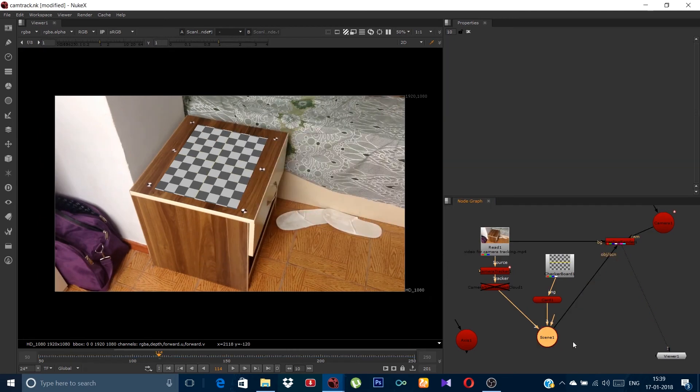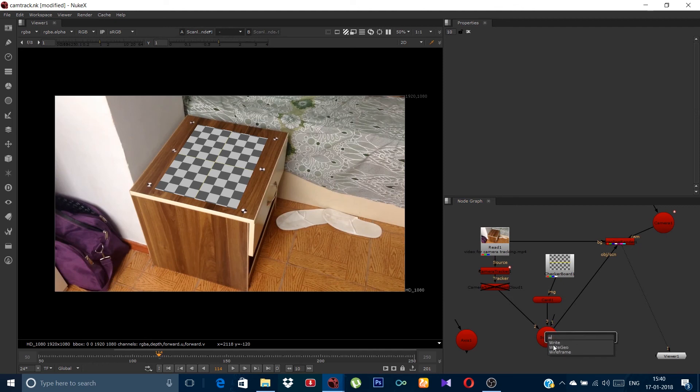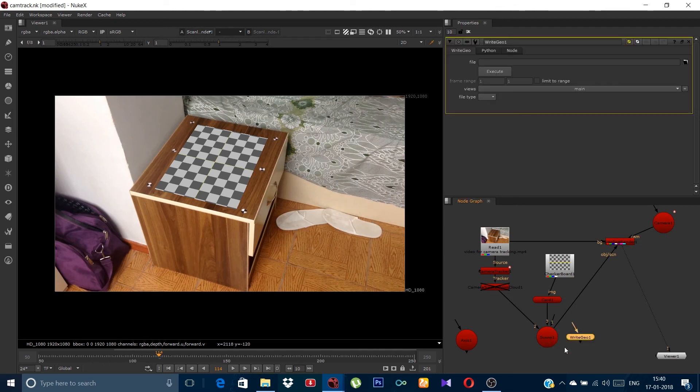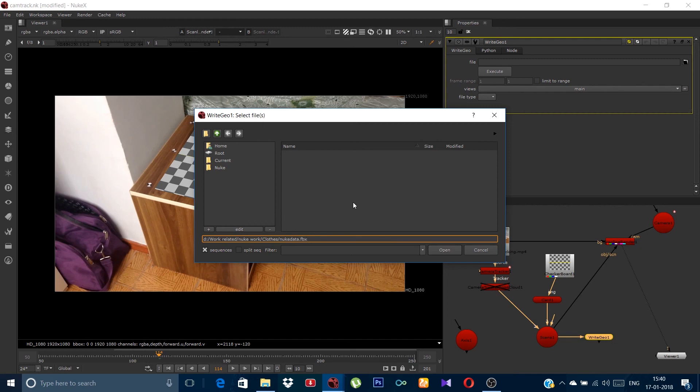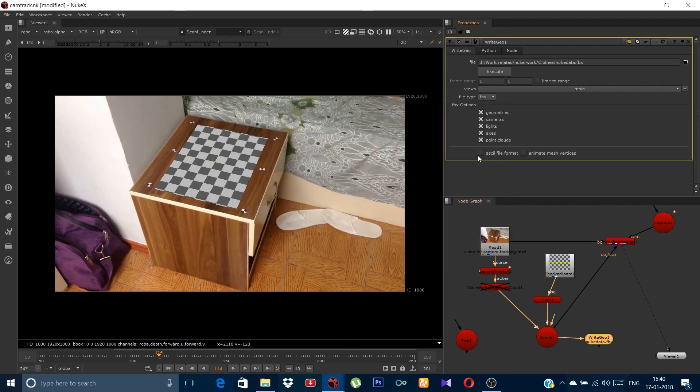Now the final step is to export the camera and this geometry. So in order to do so, hit the tab and take a node called write geo. Click on this little file icon and type nukedata.fbx. Don't forget to write .fbx. As soon as you will click open, it will give you more options. But we don't need these last three. We just need camera and geometry.